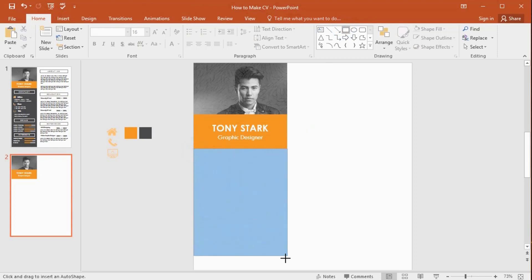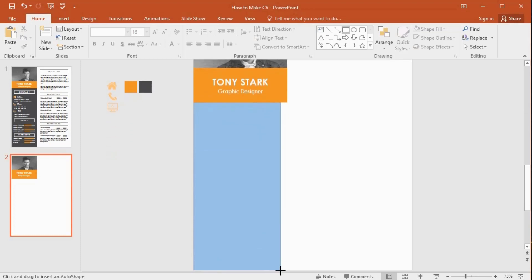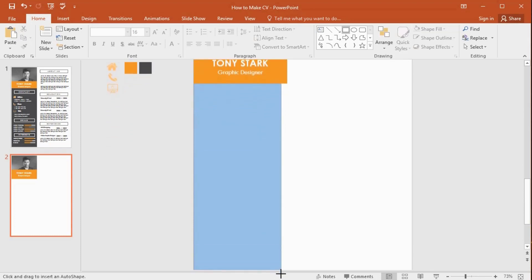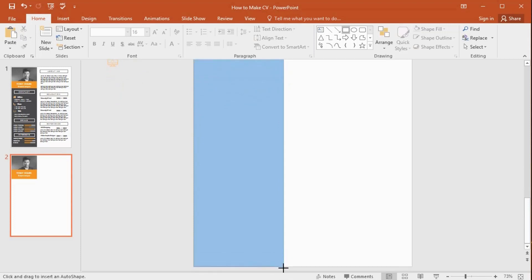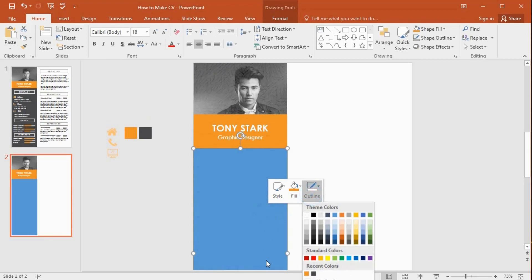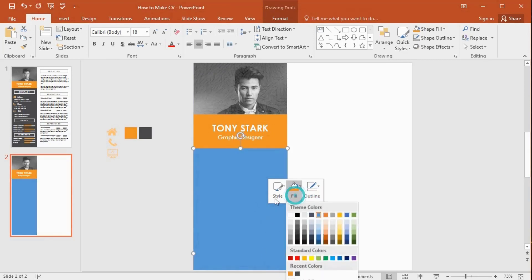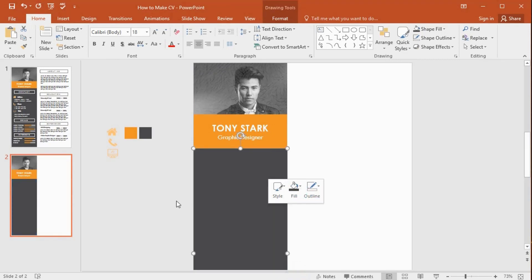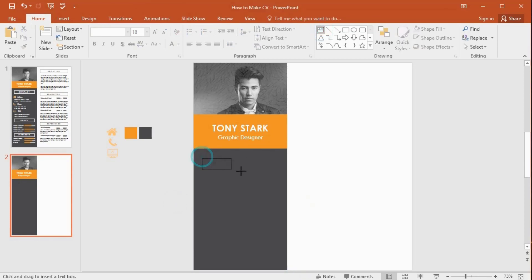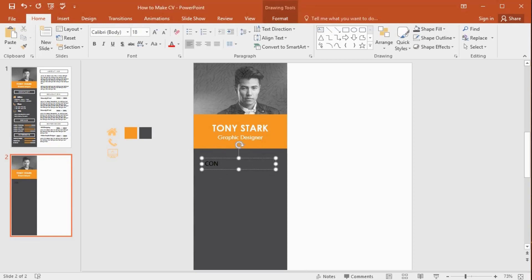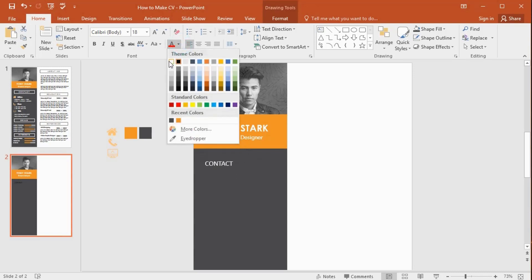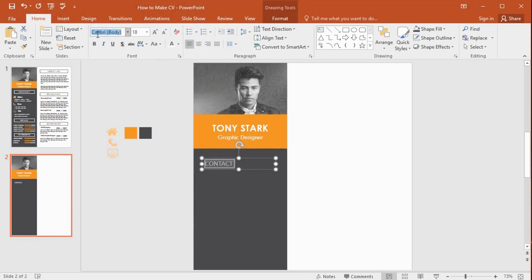Now pick the rectangle shape and draw it like this. Remove the shape outline and change the shape color. Get the text box and type 'Contact' here. Change the font color, then change the font style and increase the font size to 20.